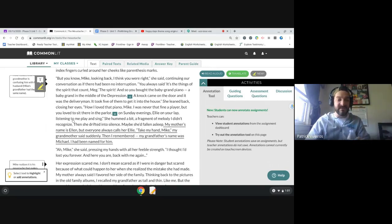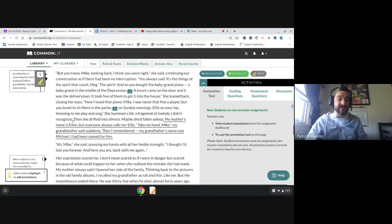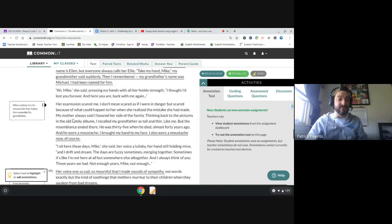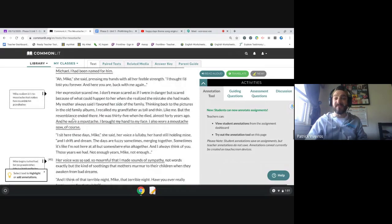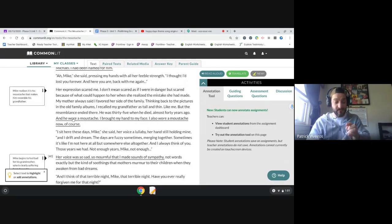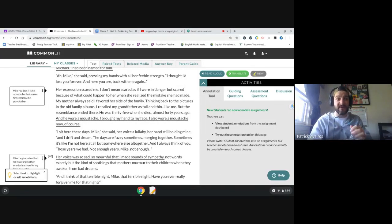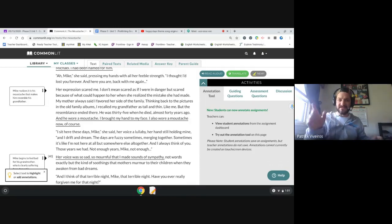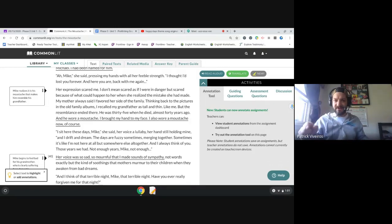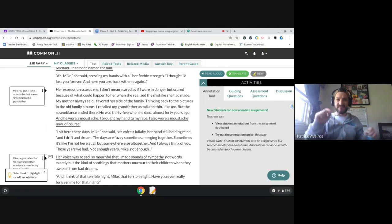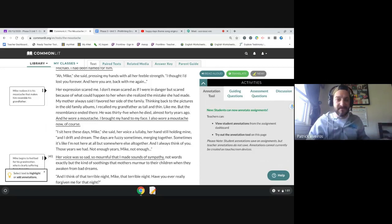So I think Mike is coming to the realization that his grandmother thinks that he is his grandfather. This is confusing, but the grandmother thinks that Michael is his grandfather. She thinks that it's her husband.